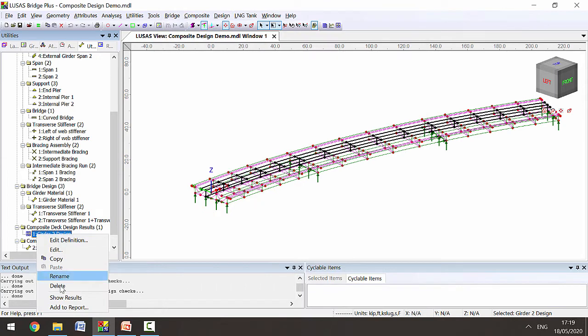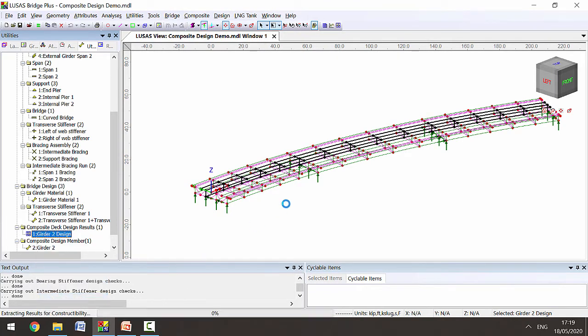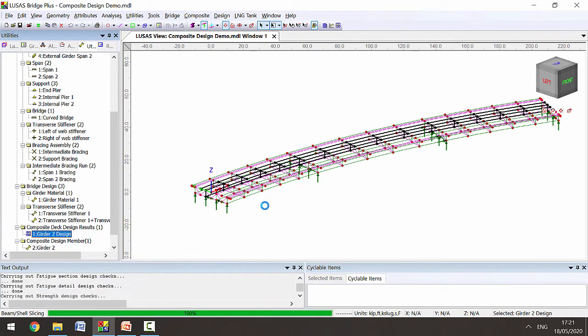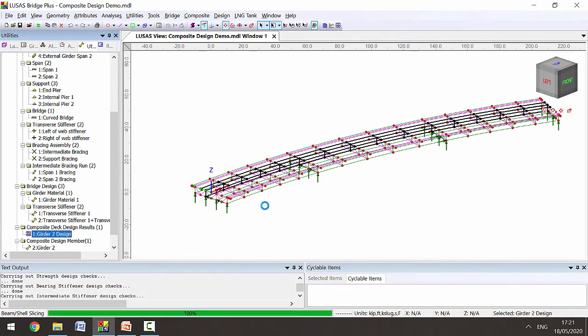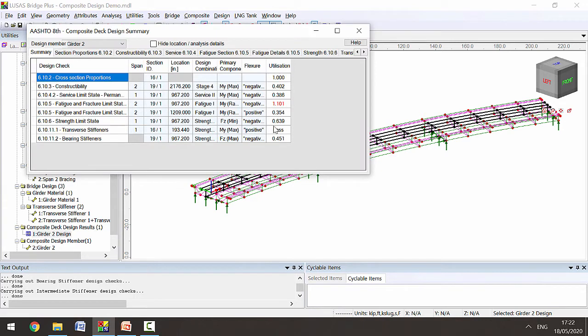If we then right-click and show results, Lucis will show us the design calculations in a summary table. Here in the summary we can see we've passed most of the design checks but we have failed this one.